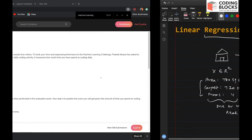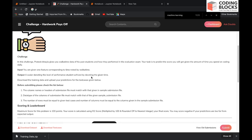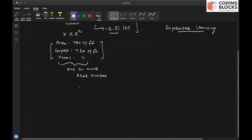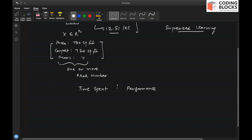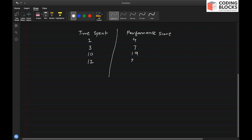We will take a simple example and also write code for it. The problem is: predict exam scores using machine learning. You are given the time spent by a student preparing for an exam and you have to predict their performance score. For example, a student who spends two hours gets a score of four; three hours gives seven; ten hours gives nineteen; twelve hours gives twenty-five; eight hours gives fifteen.